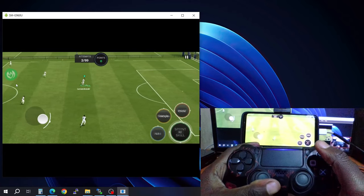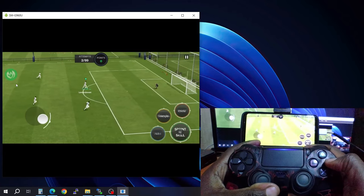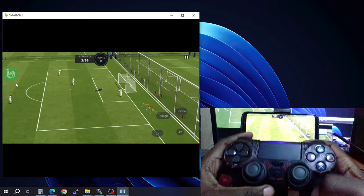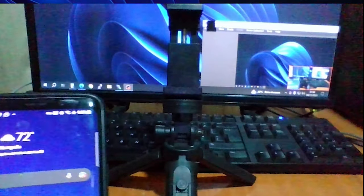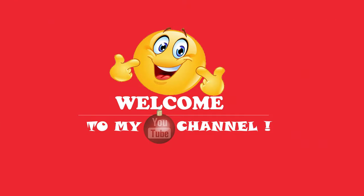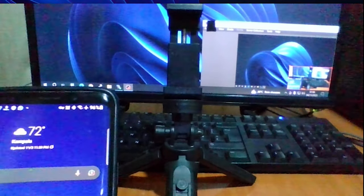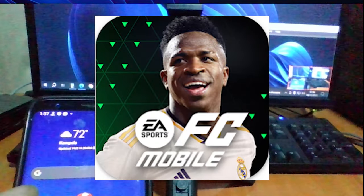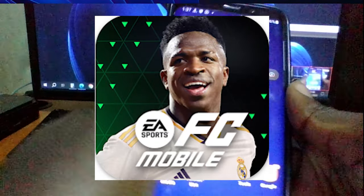What is going on everyone? Welcome to my channel. In this video I'm going to be showing you how to play FC Mobile with a controller.